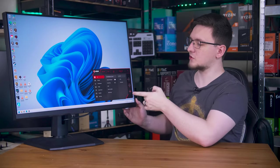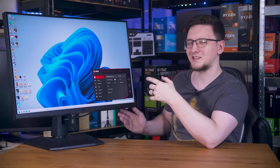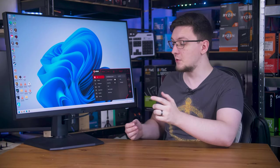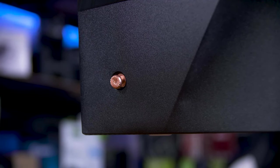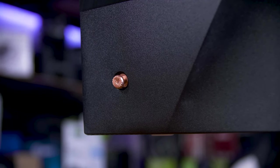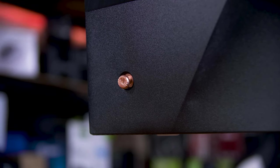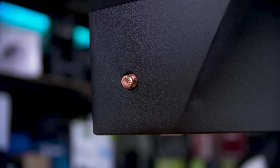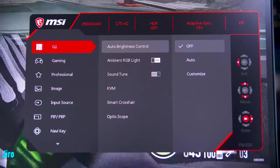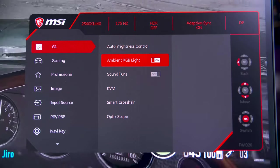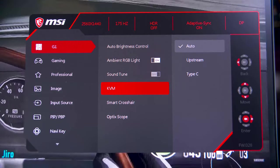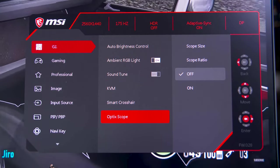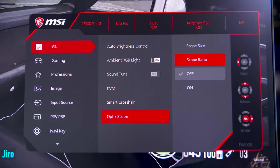When it comes to the on-screen menu, this is a bit of a weird one. They've definitely made some interesting choices here. Now, it does use the standard hat switch or joystick switch at the back to navigate the menu, which is great, but the menu is definitely a little strange in its layout, with many of the feature names really giving you no clue what they actually do.